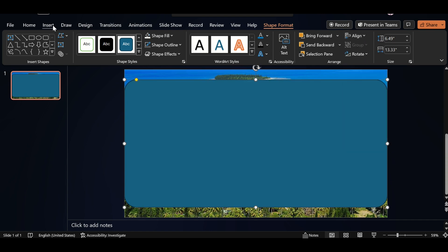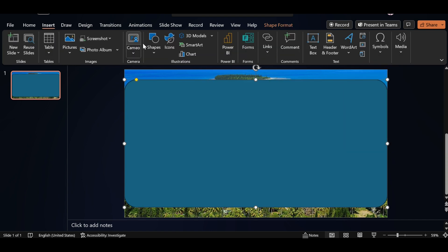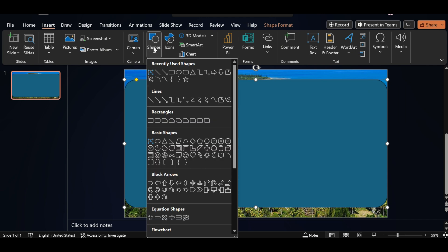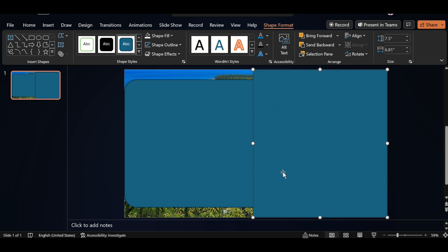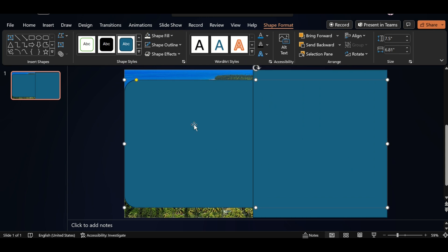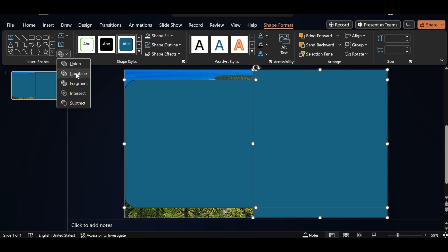Go back to Insert, click on Shape. Select Rectangle, drag it like this. Select both. Go to Merge Shape. Select Combine.